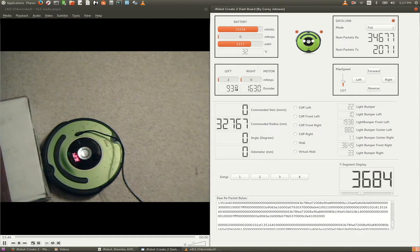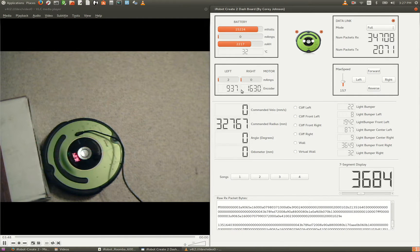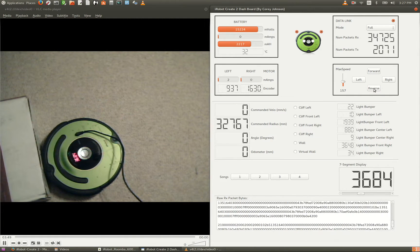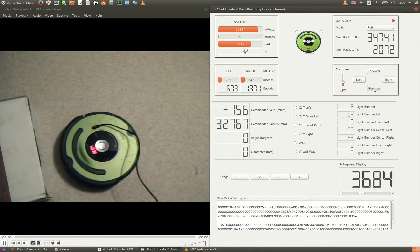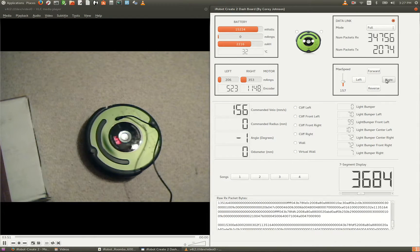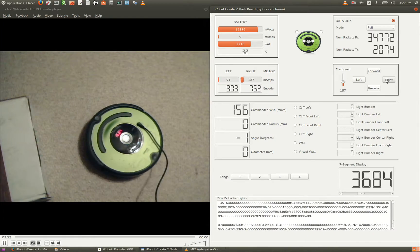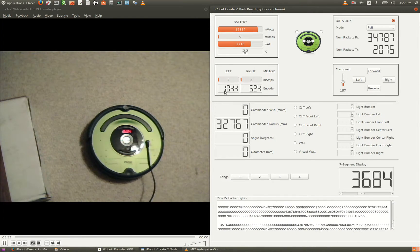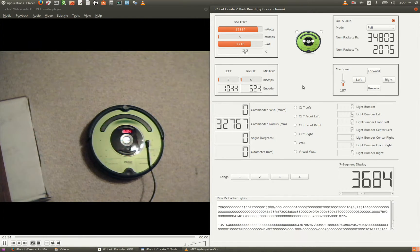Also, as we can see as we drive around, our encoder data is changing. This would be handy for odometry.